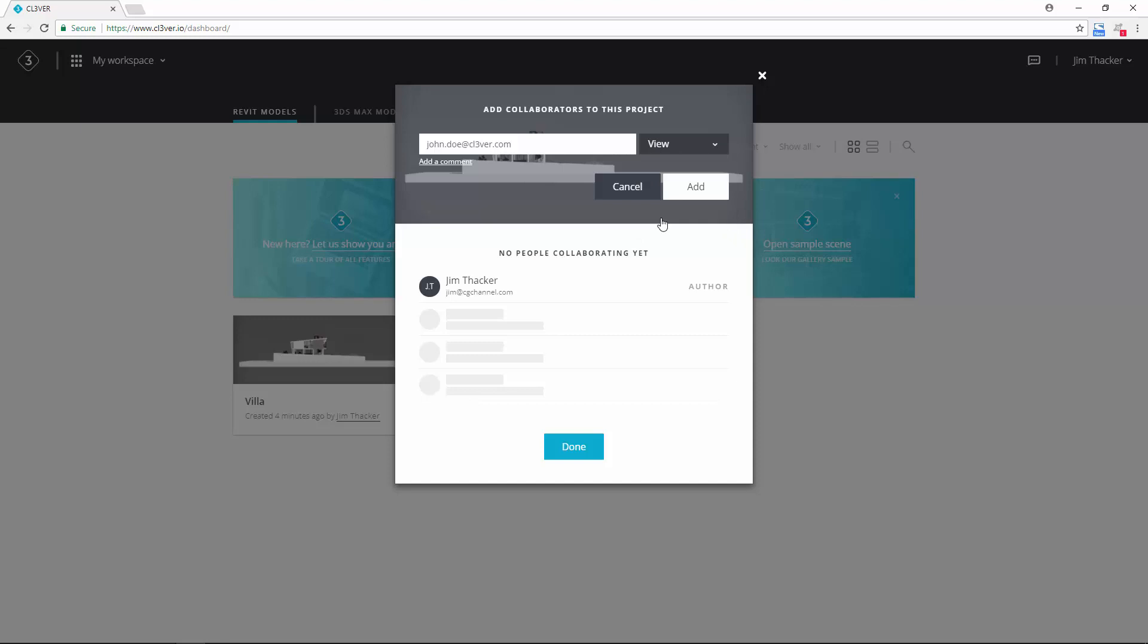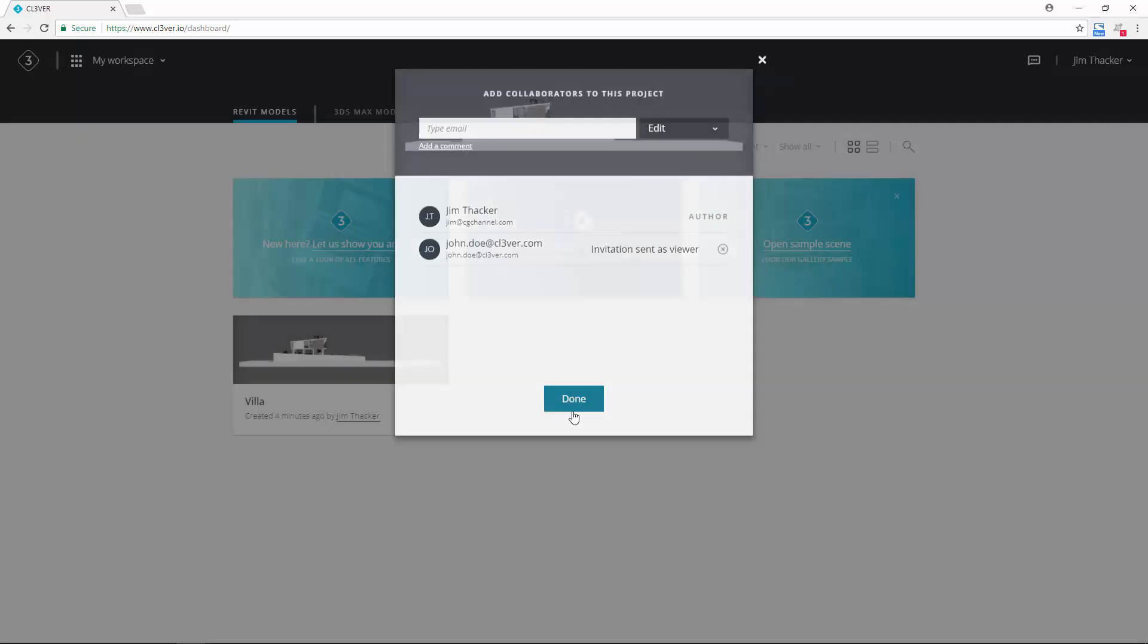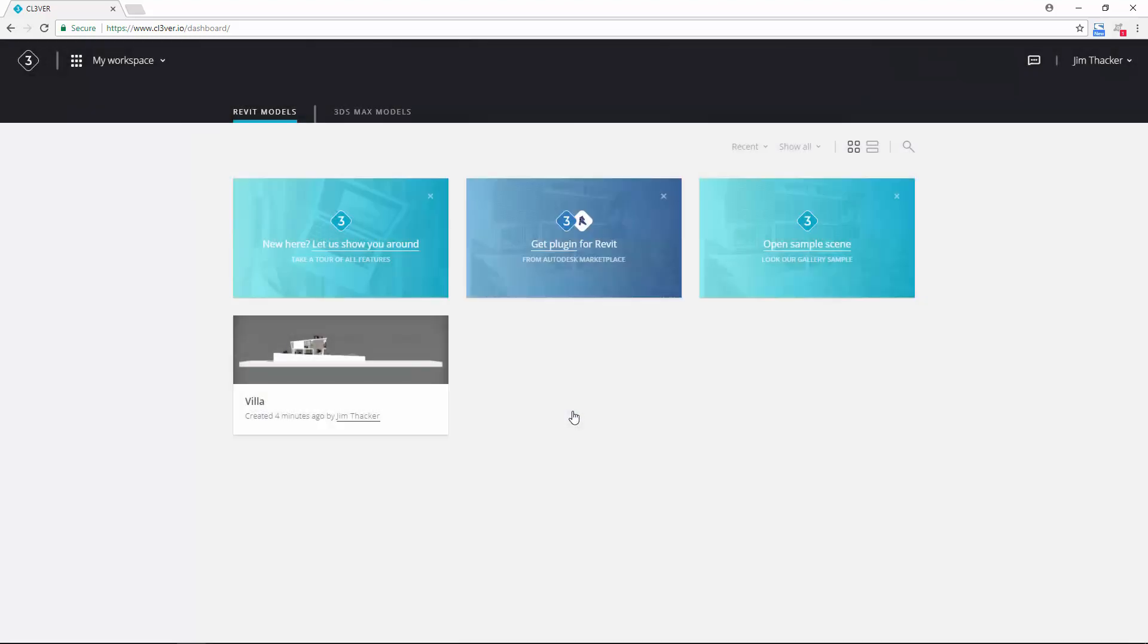And when you're ready, click Add and then Done. An email with a link to the project will now be sent to your collaborator.